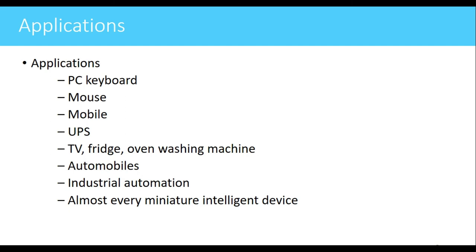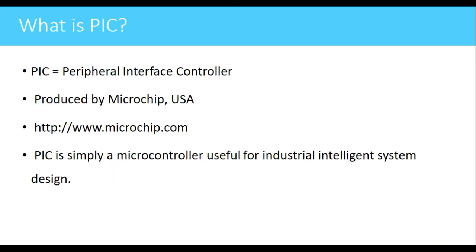These days some wearable electronics are also available in which a low power microcontroller is used. A lot of applications are there. Every intelligent device in electronics is having a microcontroller.